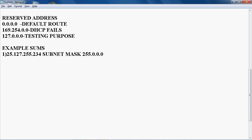This is an example sum. For example, in our office I am using a PC. I will go to the command prompt and give IP config. At that time, I will get an IP address. The IPv4 address will be showing as 25.127.255.234 and the Subnet Mask is 255.0.0.0. This IP is coming from my office, for example.